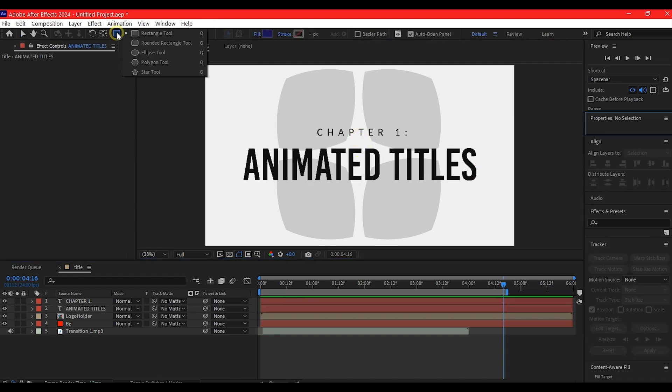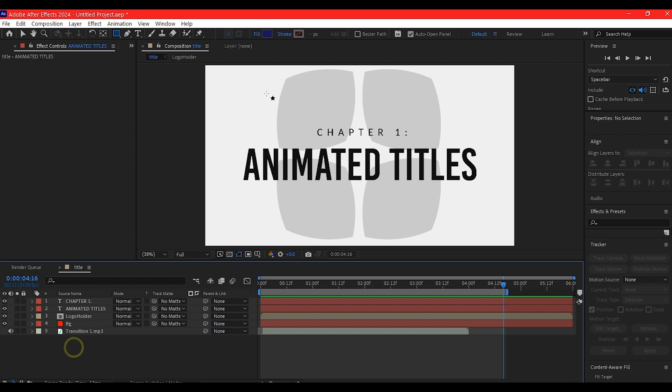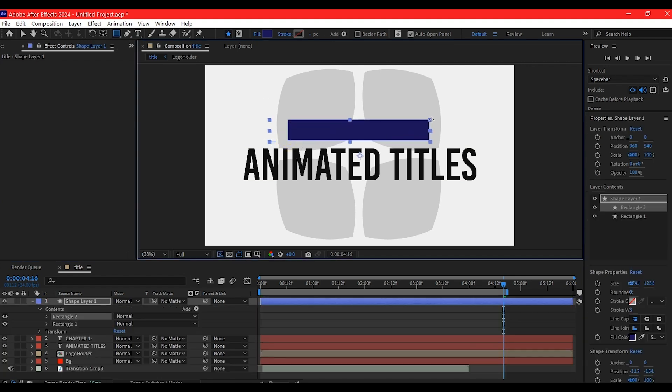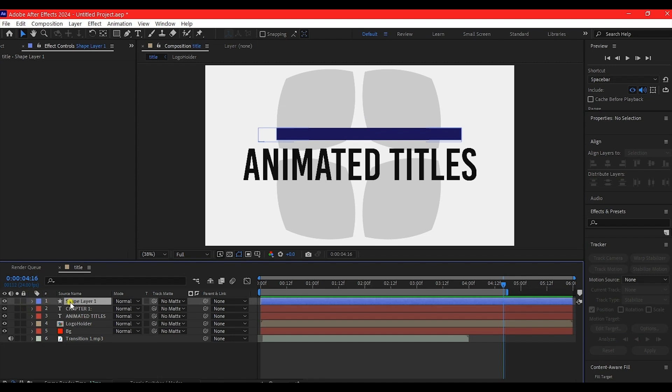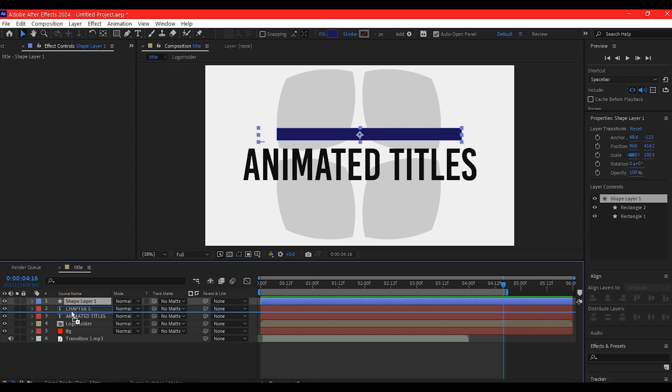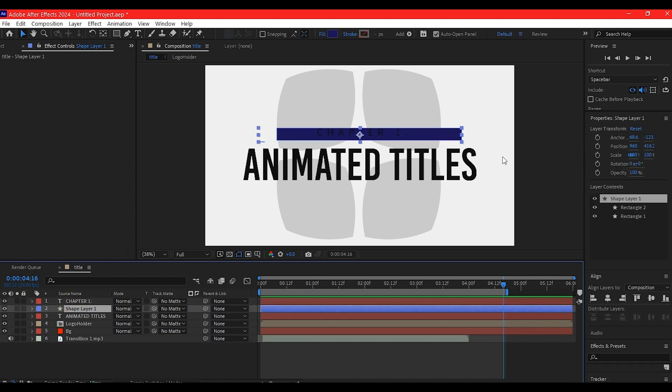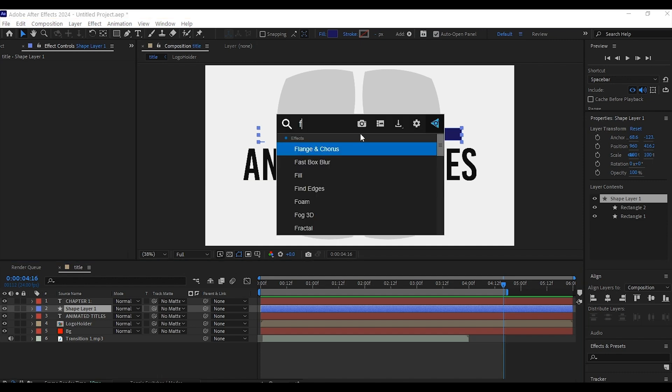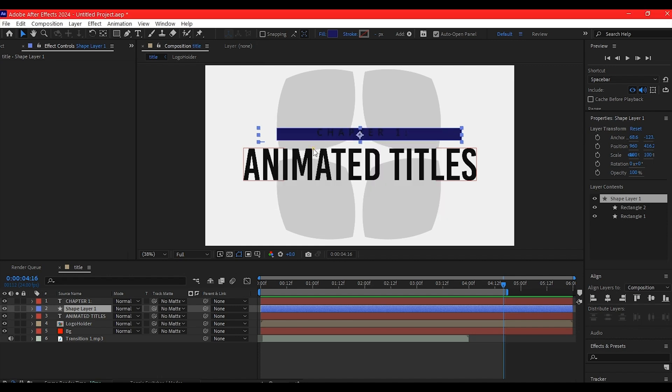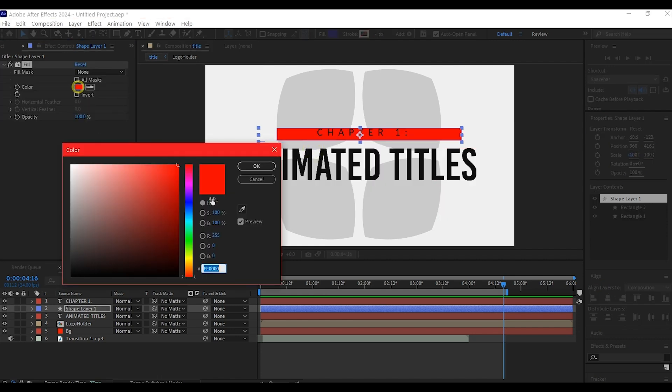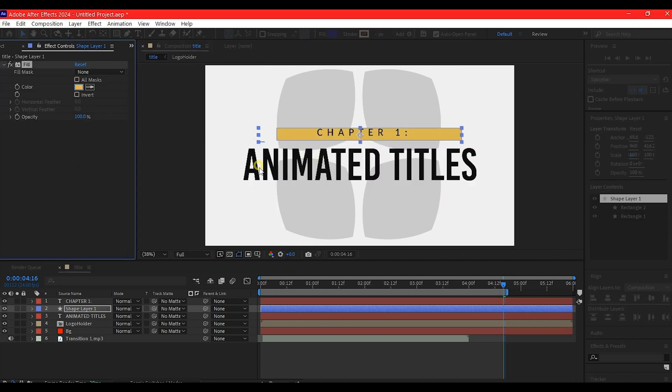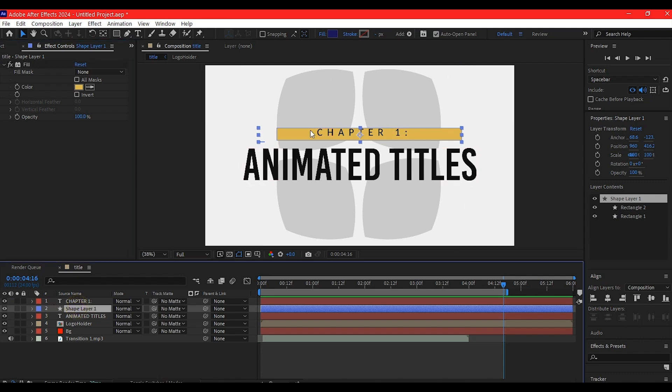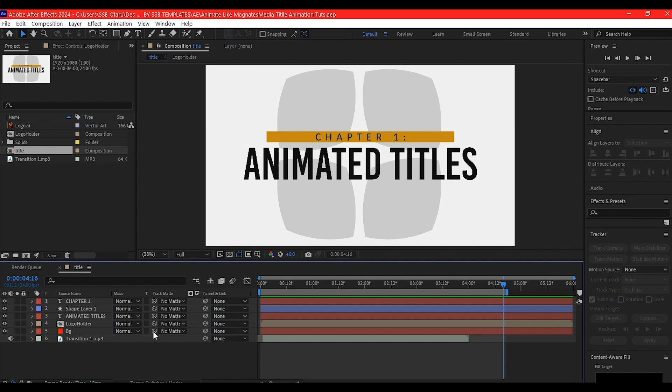Use the rectangle tool, making sure no layer is selected, and create a rectangle shape. Move it below the chapter one text. I'll set the color using fill so I can change it easily. I'll arrange the text and center everything, then change the chapter text color to white.